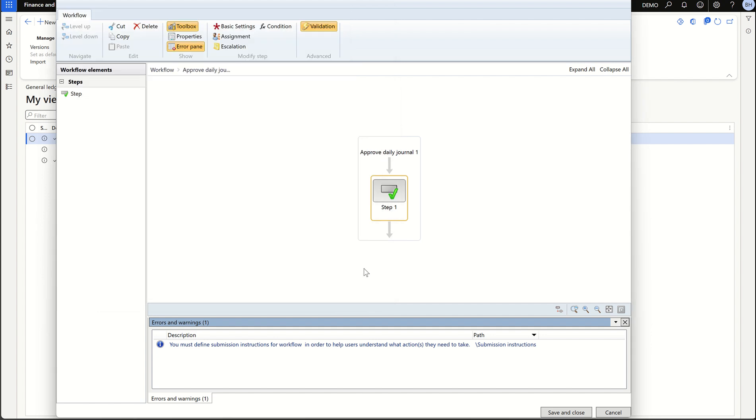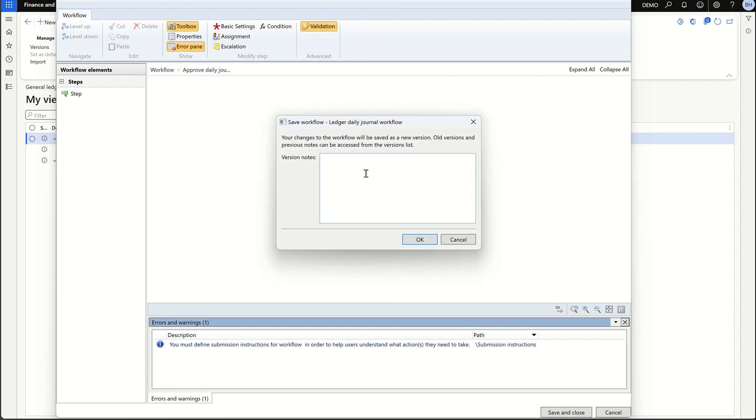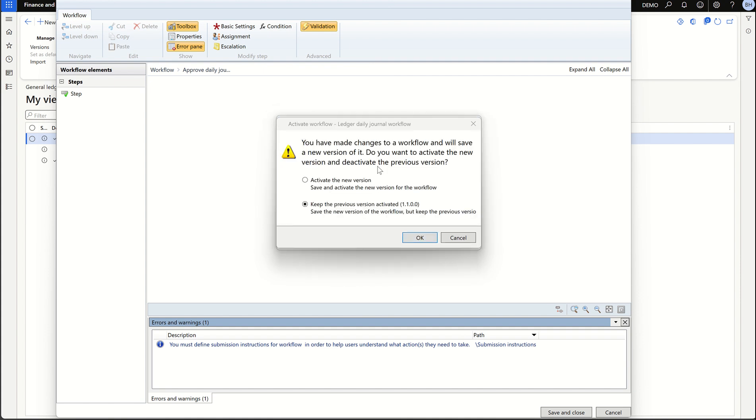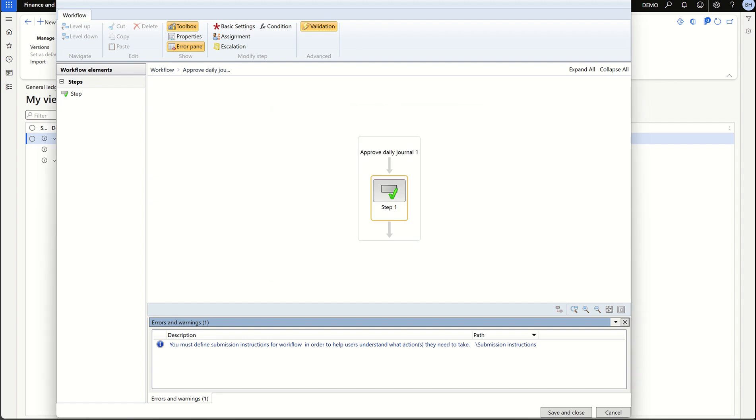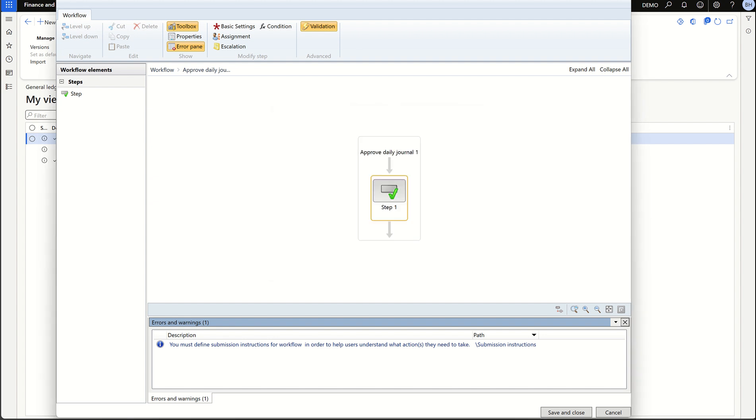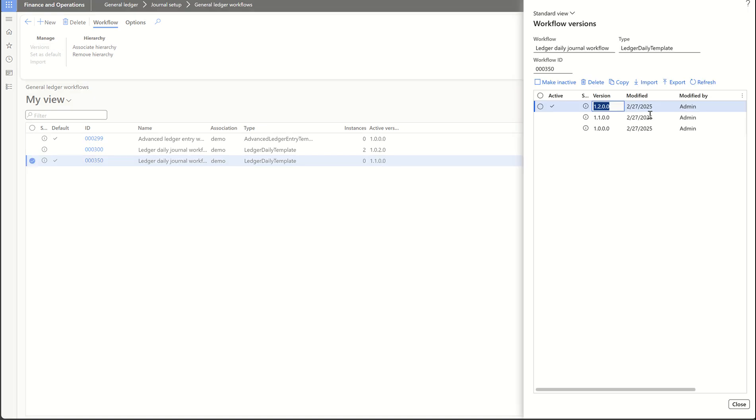This is all to add the condition to the existing workflow. Now let's save this. Give a voucher node and then click OK. Now let's activate the new version and click OK. Once the workflow is saved, now let's just make sure the new version is active. Click on the versions here. I can see the new version is active. Close.